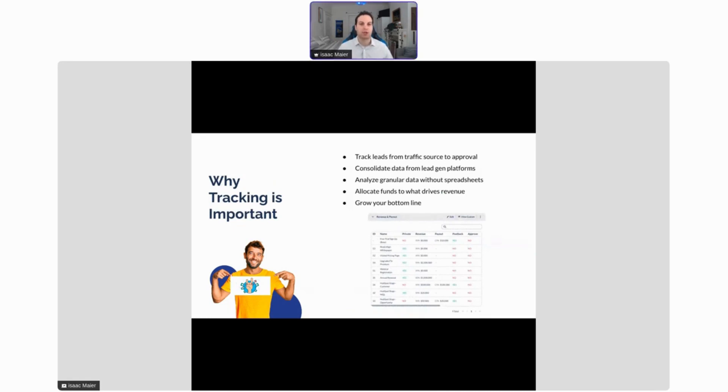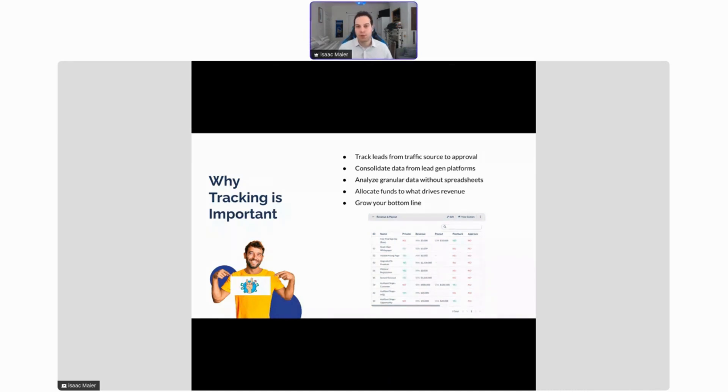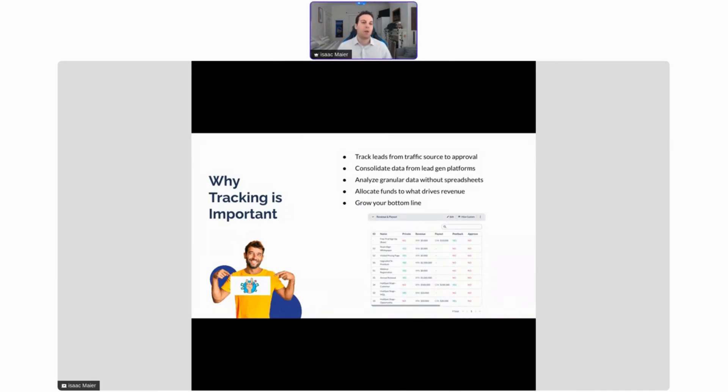So why is that analysis of the funnel, essentially tracking the activity at every stage of the funnel, so important? Well, really you want to be tracking your leads from traffic source to approval. You want to know where people are coming from, which of your ads are the most successful, and then you want to see where potentially people are dropping off in the service, where things can be optimized. You want to really get rid of any bottlenecks and make things as efficient as possible.